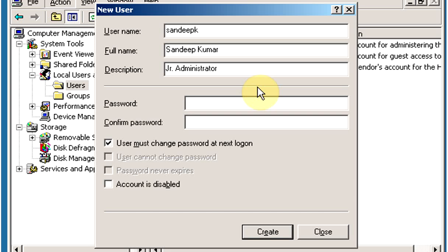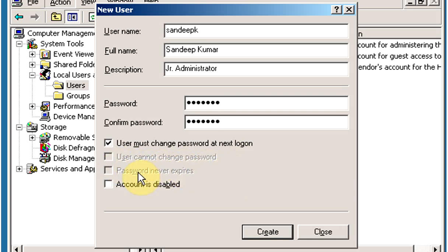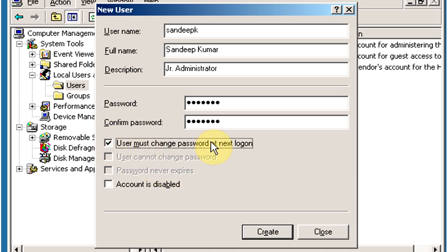Add the password for the new user and confirm the password below. There are four options: User must change password at next logon, User cannot change password, Password never expires, and Account is disabled. With the first option checked, the user is forced to change their password at next logon.